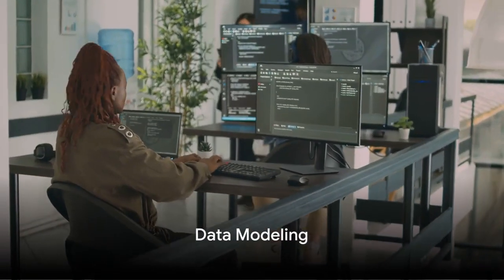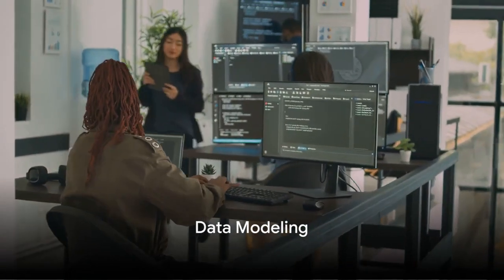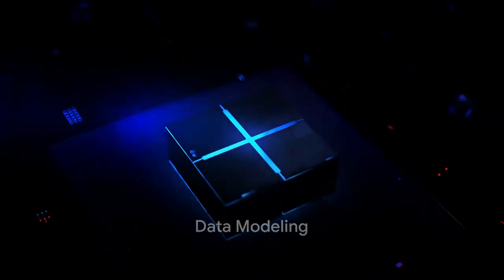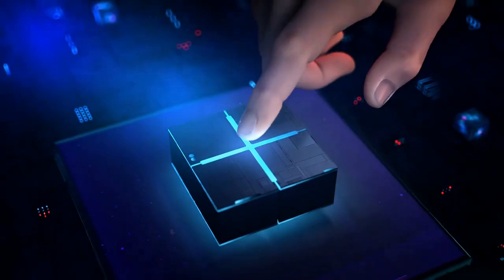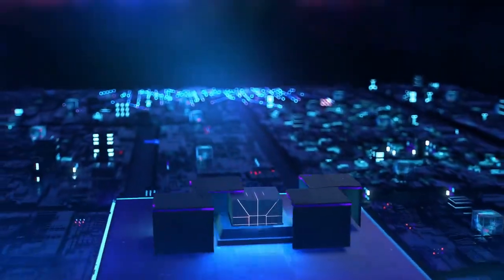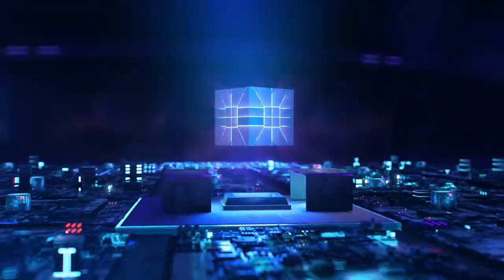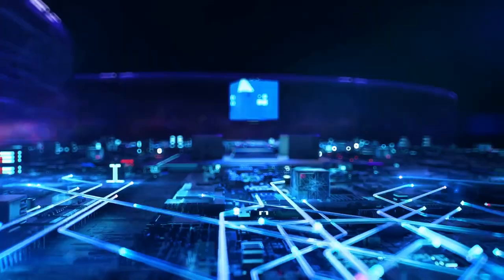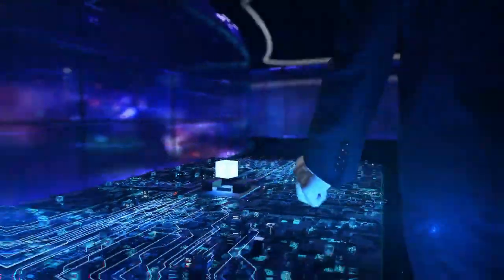At number 10, we have data modeling. This concept involves creating a model for storing data. It's like creating a blueprint for a building. It helps in efficiently storing, retrieving, and managing data.